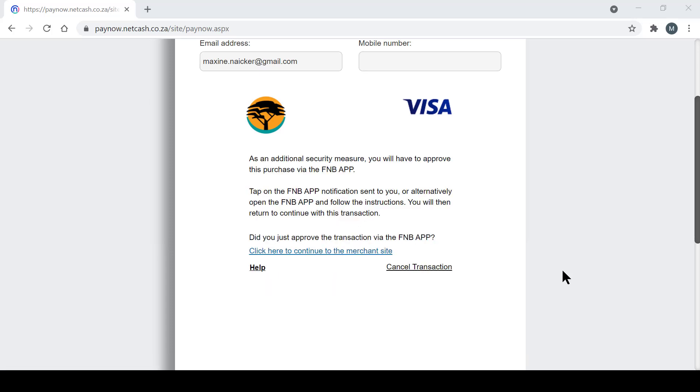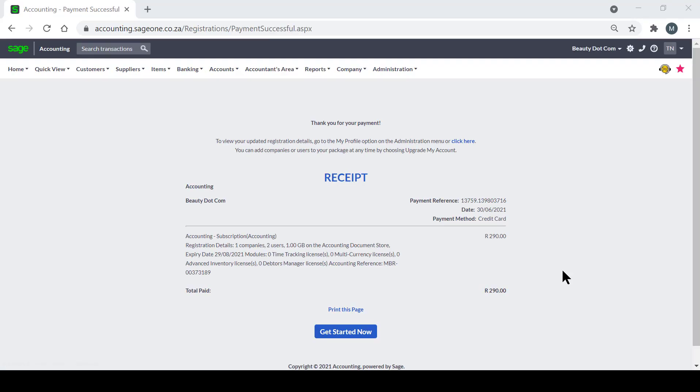You will then get a notification that your payment was successful and then now you have access to the software.